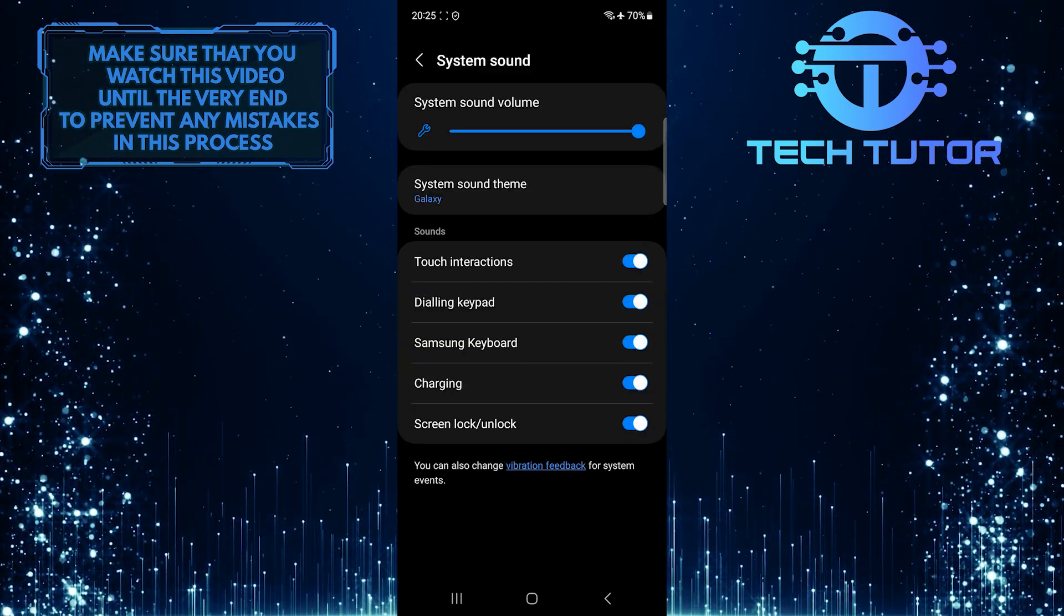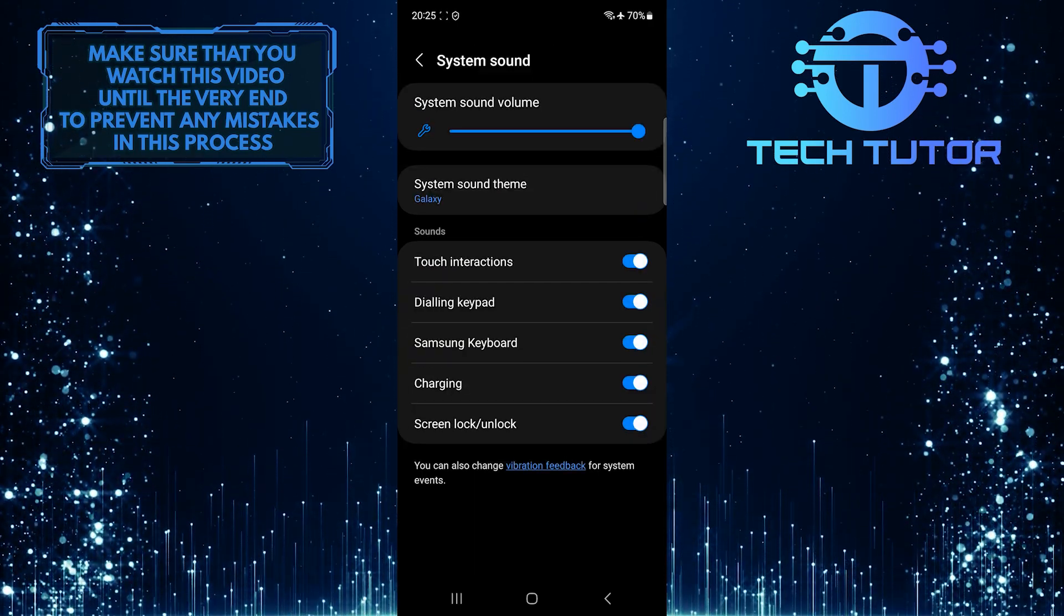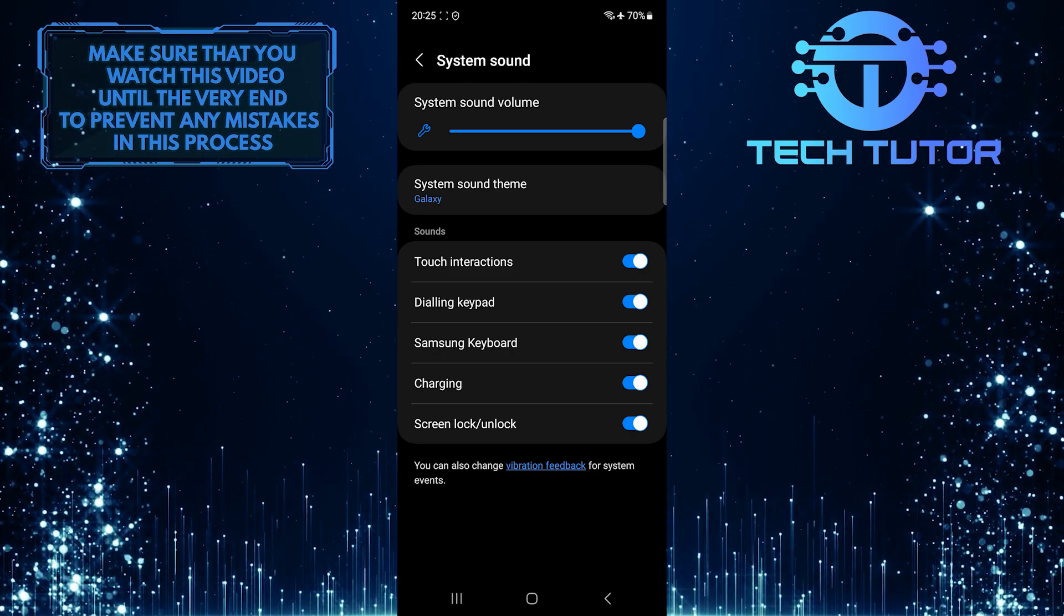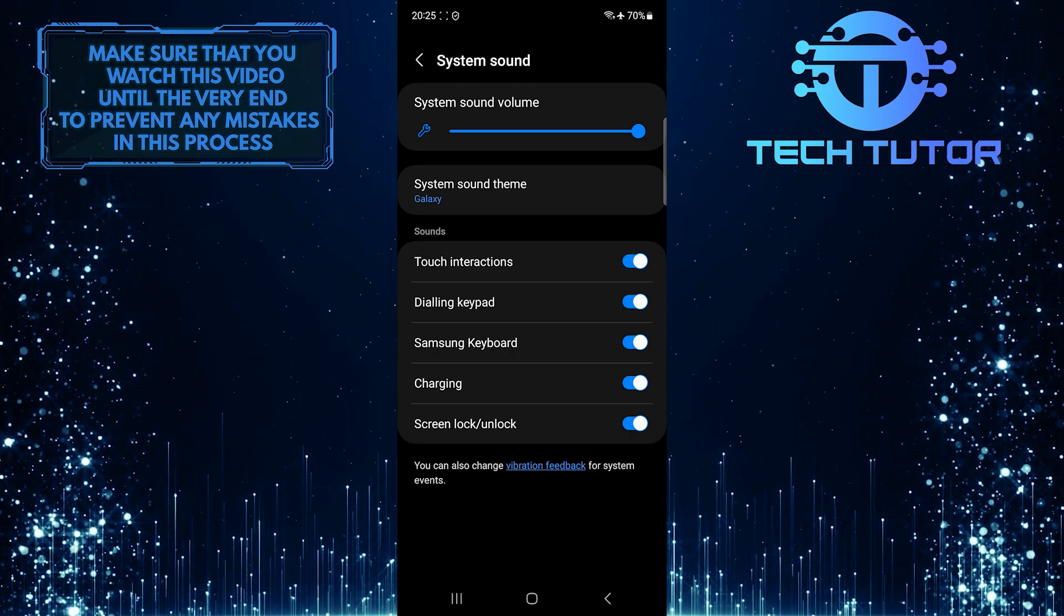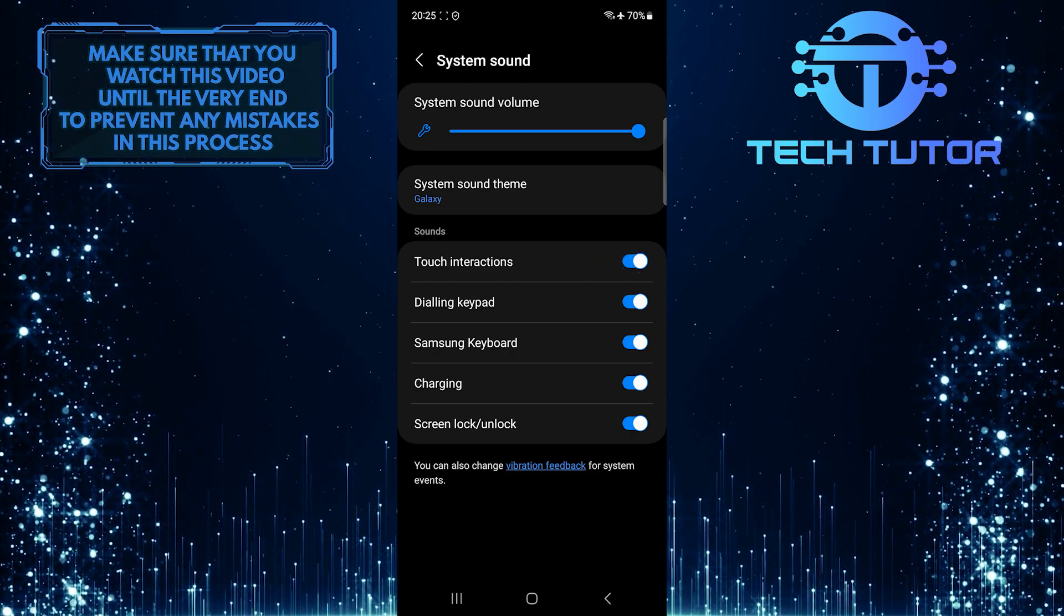And now, to turn off the touch sound on your Samsung device, simply toggle off the switch next to Touch Interactions.